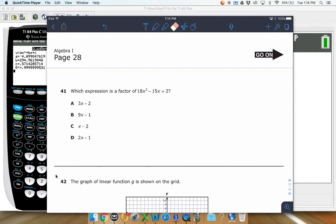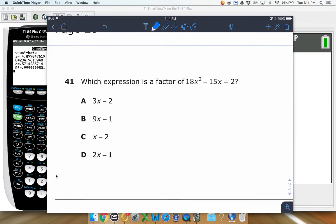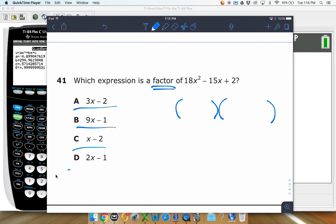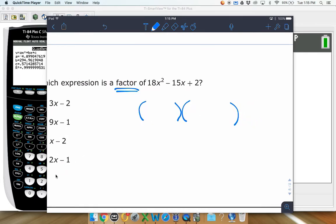Number 41: which expression is a factor of 18x squared minus 15x plus 2? When they're talking about factoring, we need something that multiplies into this trinomial. Typically that's going to be two binomials, and then probably one of those will be one of our answer choices. They only have one of the factors, so this is asking which one of these pieces is one of our answer choices.